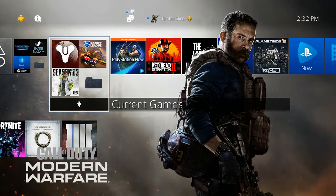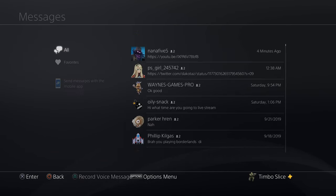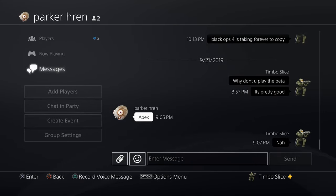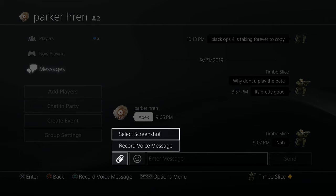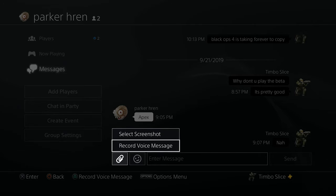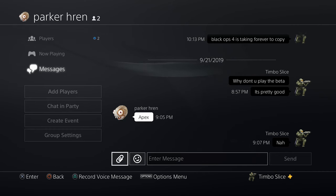Now if you go up to the messages, you'll notice when you select a friend and then go to the attachment icon on the left-hand side, you can only select screenshots and record a voice. However, there is a way that you can send your friends a video clip in your messages, and I'm going to show you how to do that now.